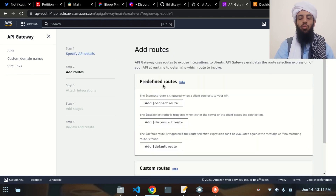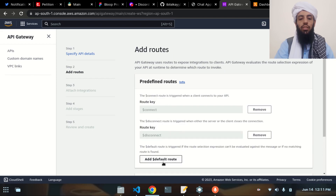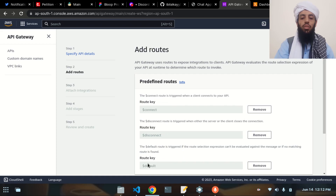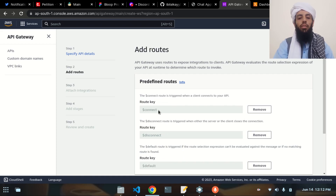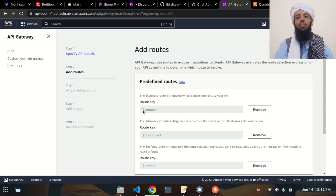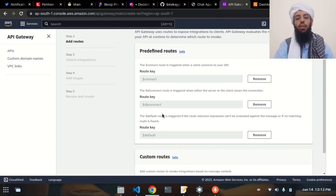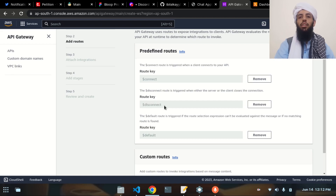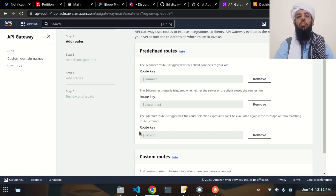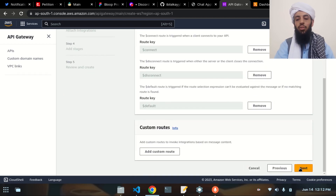Pressing next, these are the routes I'm going to select: the connect route, disconnect route, and the default route. The Lambda function will trigger when a connection request is sent, and it will create a connection ID that gets stored in the Lambda function. If a disconnect request is sent, the connection ID will be deleted and the connection closed. The default route handles the main functionality of sending and receiving requests.